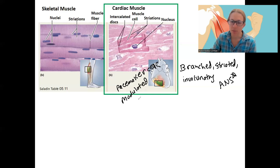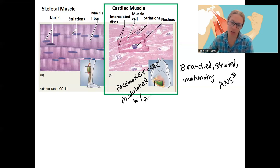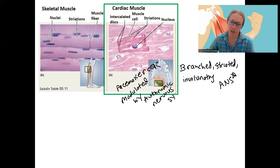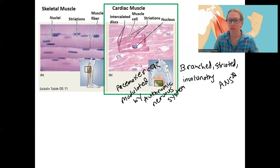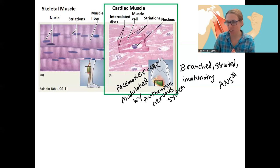We'll see this when we get to the autonomic nervous system — the ANS, autonomic. This means that without thinking about it, our bodies increase or decrease heart rate. You probably know this: when you get stressed out, stimulated, or exercising, that is your sympathetic nervous system increasing heart rate.